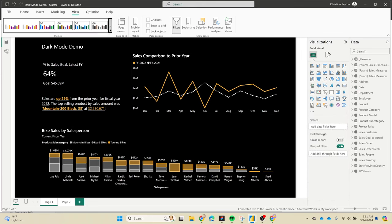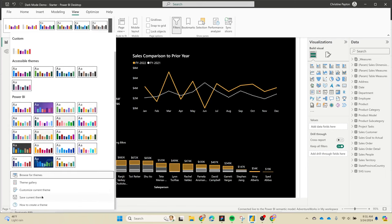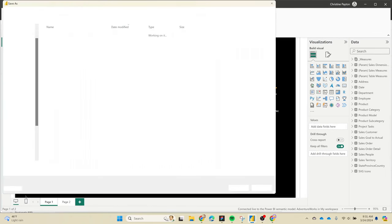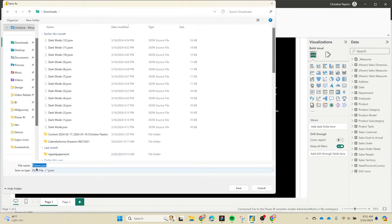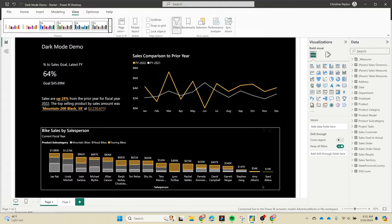At this point you could export your theme file. Under the same menu, go to save current theme and then save it to a JSON file. This will let you import it into a different report.